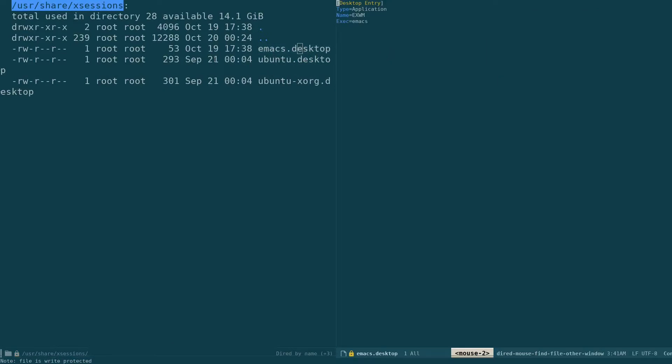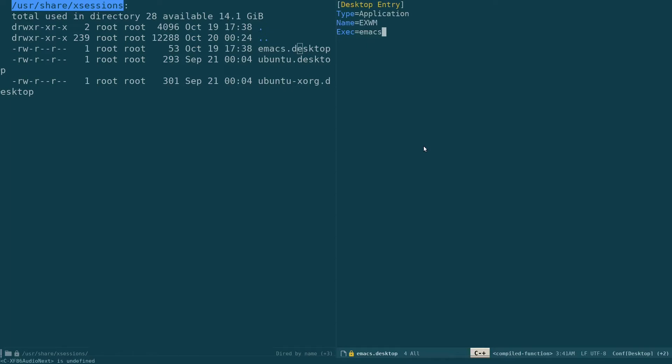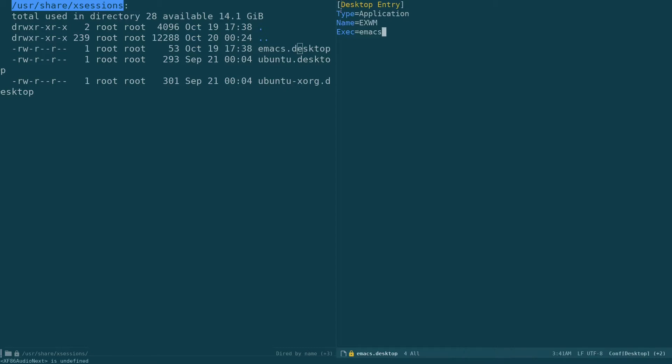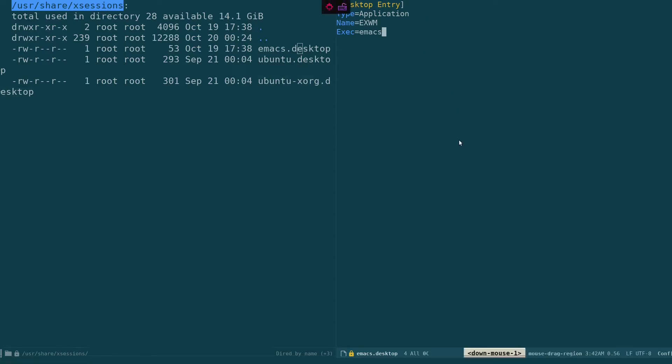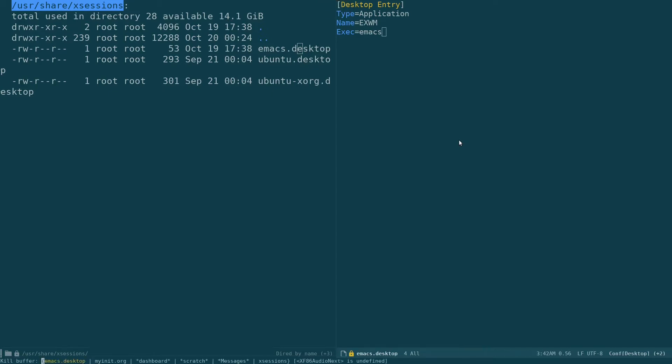So you can create that with your favorite text editor. This is what I have entered inside this. Desktop entry, type is application, name is EXWM, and I just gave the execute command exec emacs. So what this does is this will add Emacs to your login manager. That's that. So Ctrl-X K to kill this buffer, Ctrl-X 1 to switch to one.